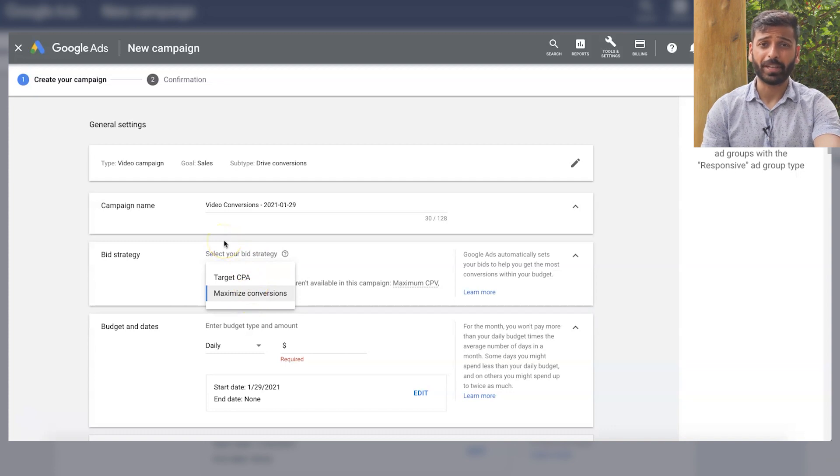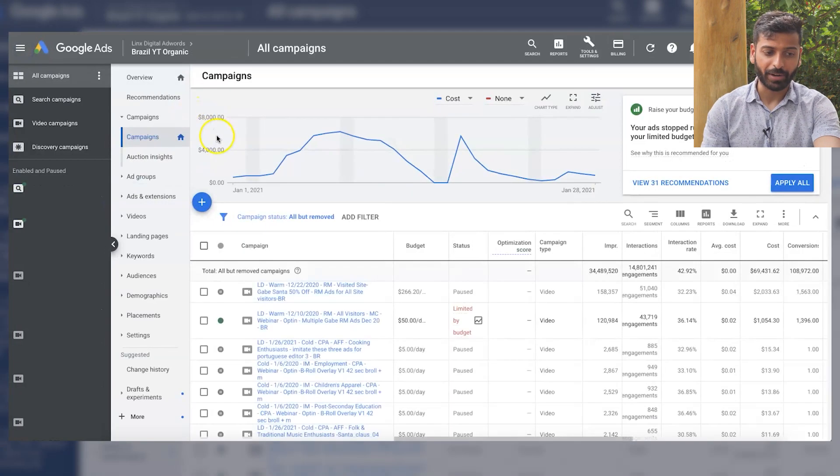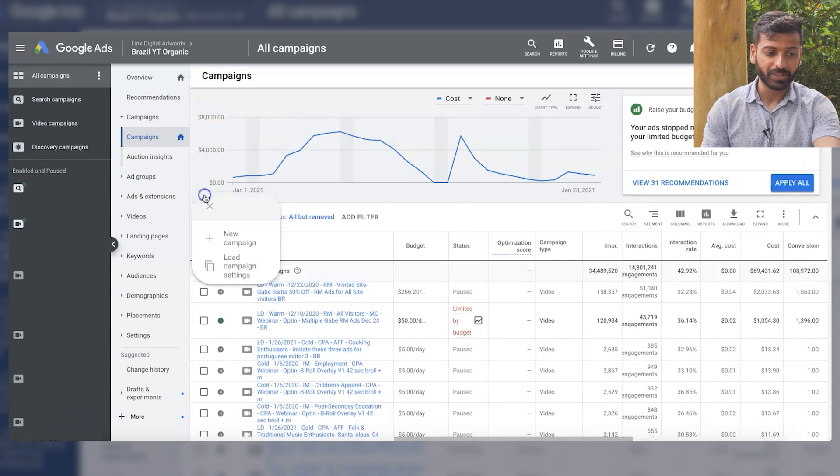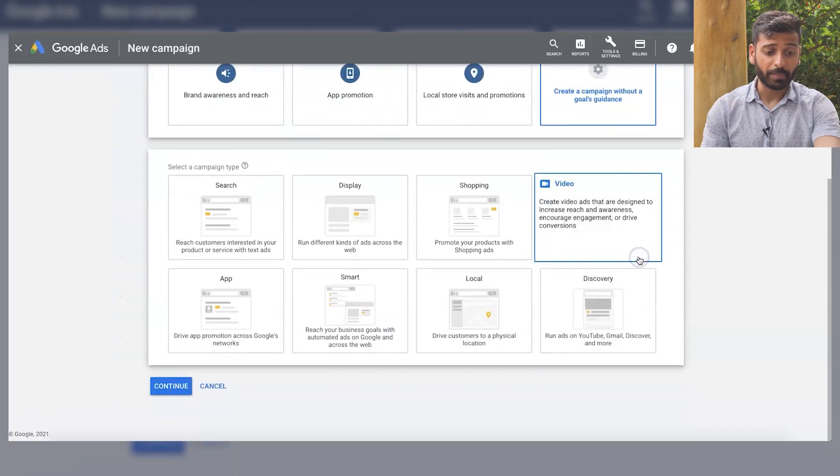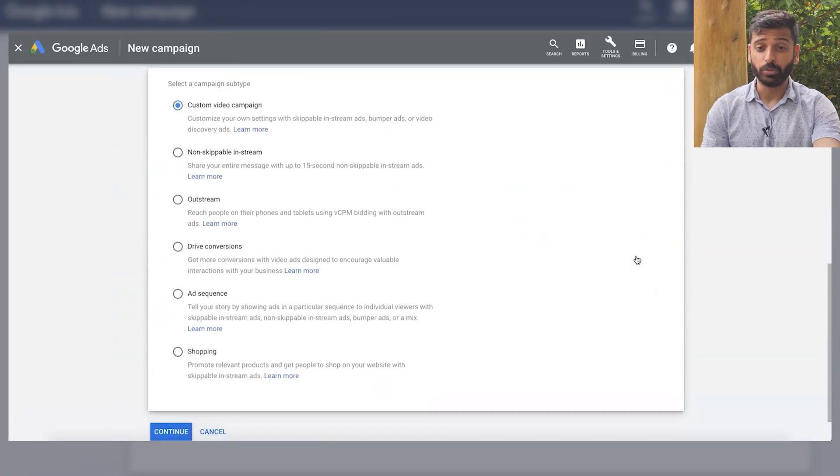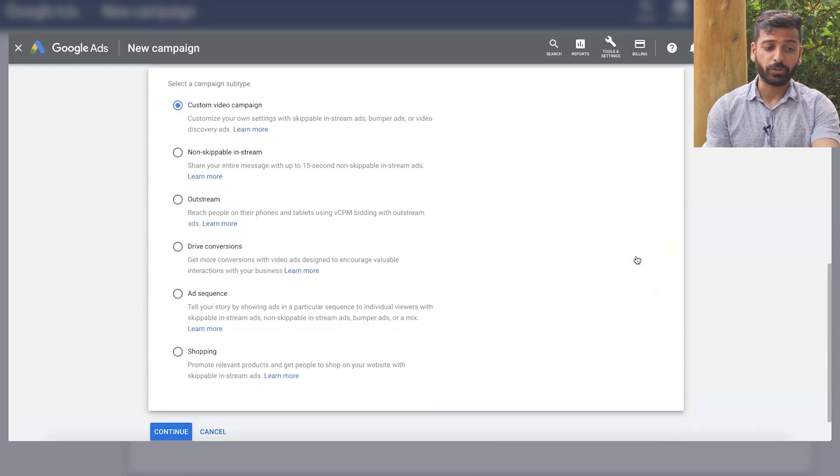So it's basically a way for Google to make your life easier. But really, it doesn't matter at all. You can just click on a no goal campaign and be able to choose any bidding or basically ad format you want.